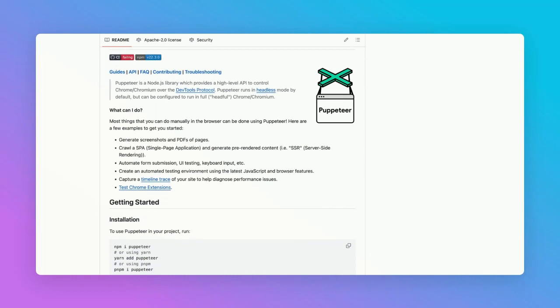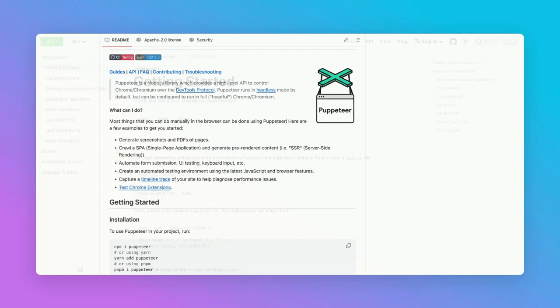UI testing, keyboard input, generating PDFs from pages, capture a timeline trace of your site to help diagnose performance issues, test Chrome extensions, and much more.